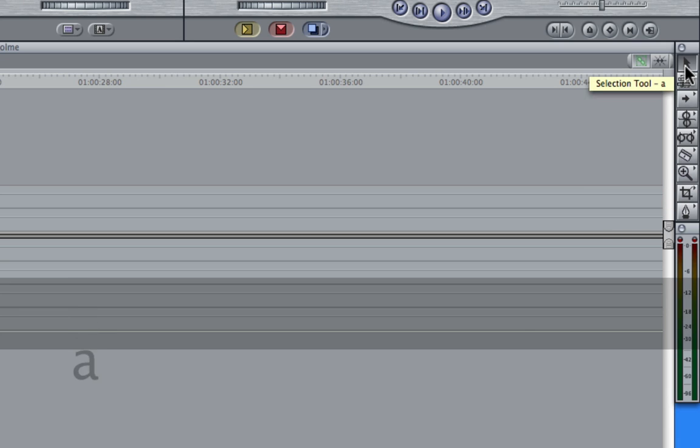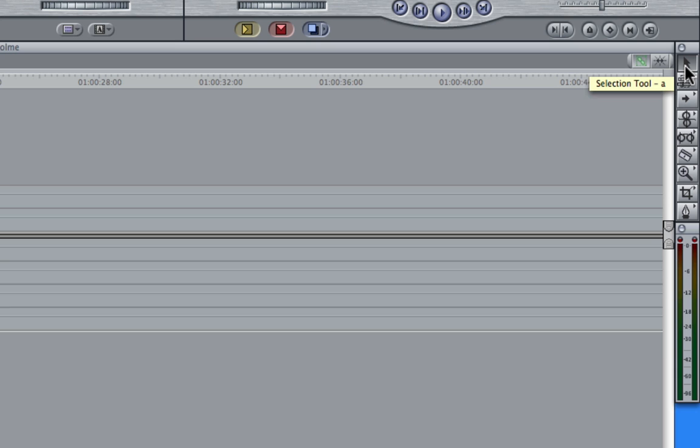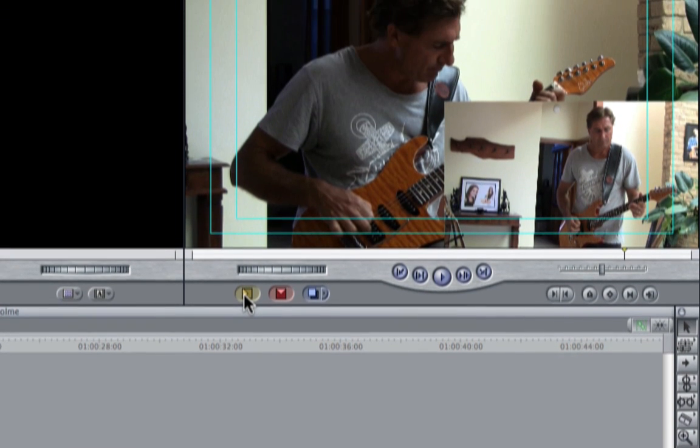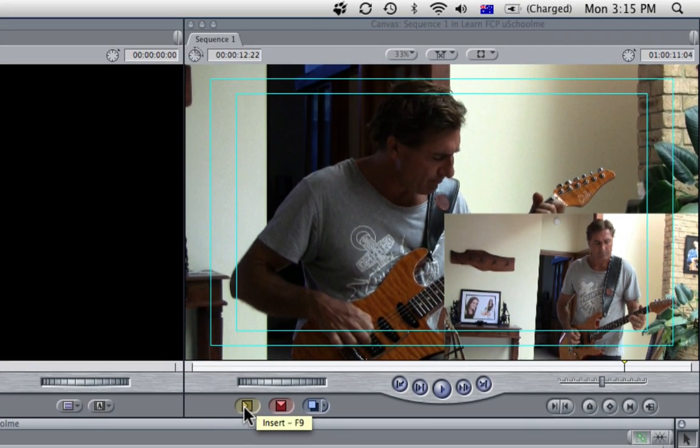Now the great thing about Final Cut Pro is it doesn't just work with the tool palette, it works with any button in Final Cut Pro. If you want to know what it is, just leave your mouse over it, it will tell you the name of the button and also the shortcut key.